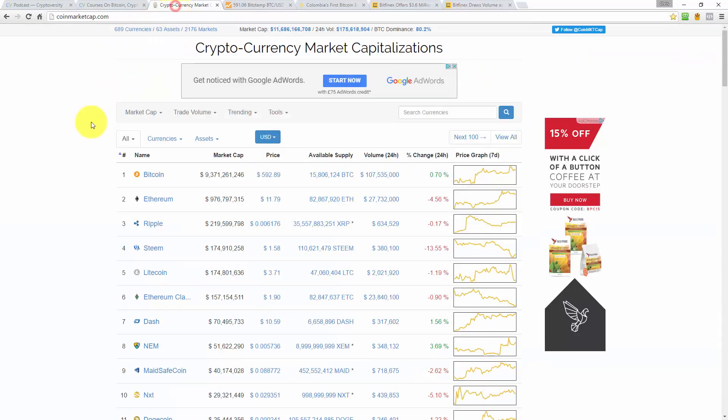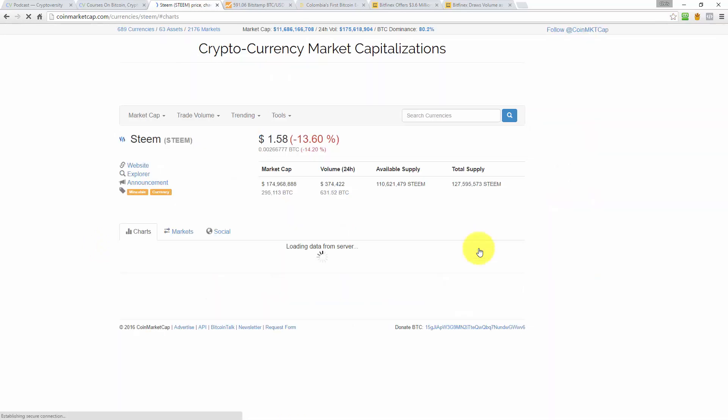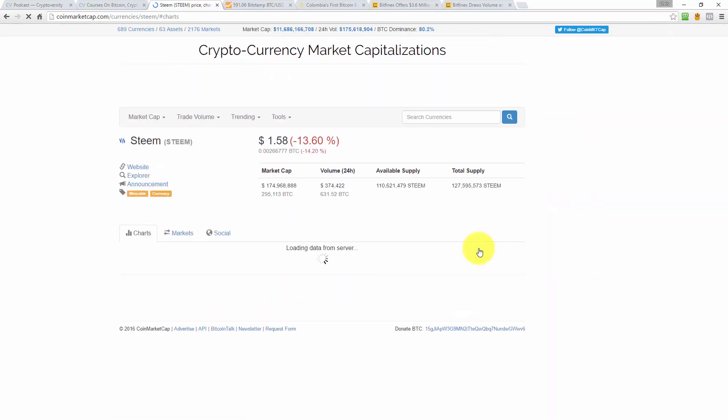So let's start off with a market roundup as always. Not really much to see here this morning. One thing I'll say is that Steem has lost another 13.5% so it's really been having some heavy declines these last few days.